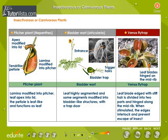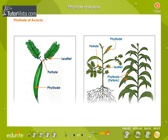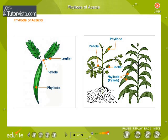Venus flytrap. The leaf blade is etched with stiff hair and is divided into two parts and hinged along the midrib. When stimulated, the edges interlock and prevent the escape of the trapped insect. Phyllode of acacia — observe the diagram carefully. The diagrams shown here are the seedling plant showing transformation of petiole into phyllode and a twig of a mature plant showing phyllodes only.